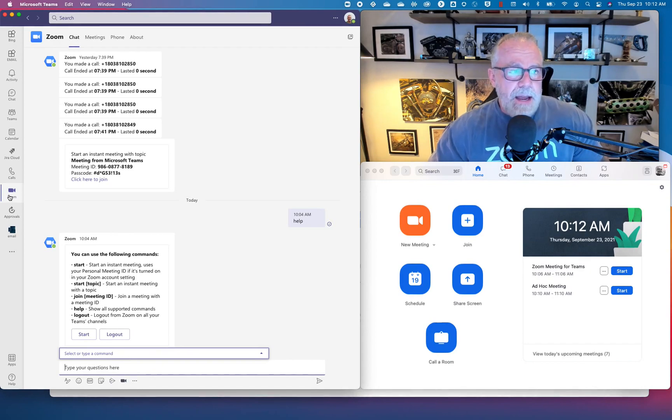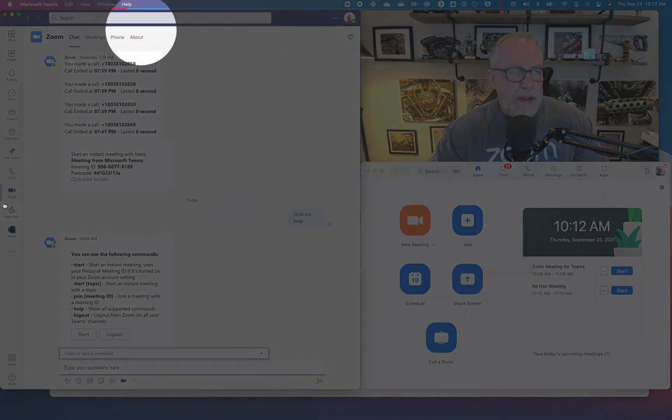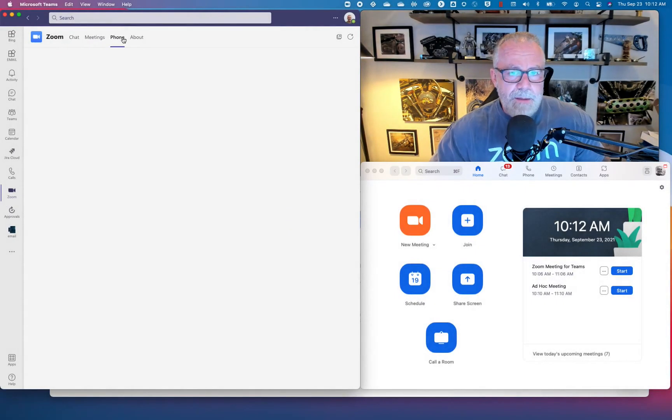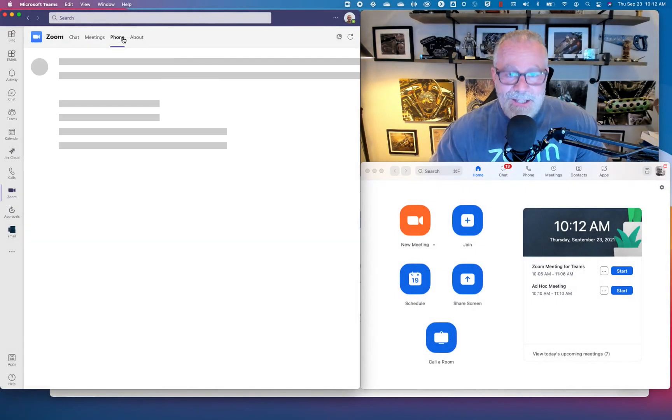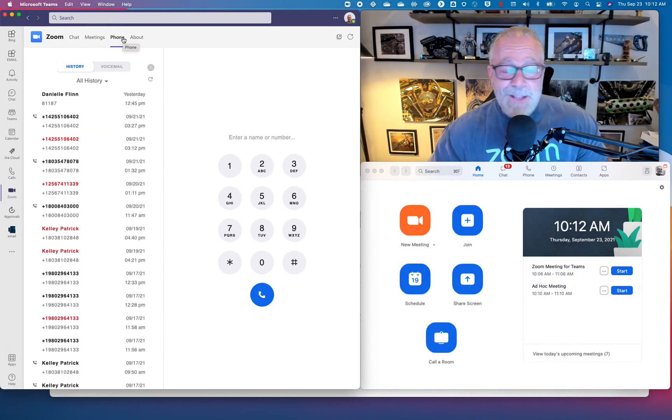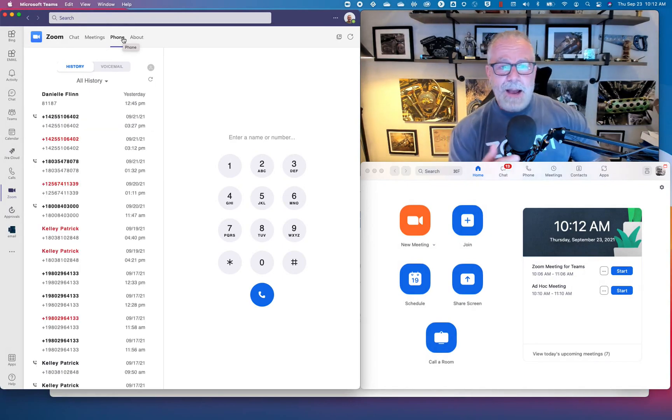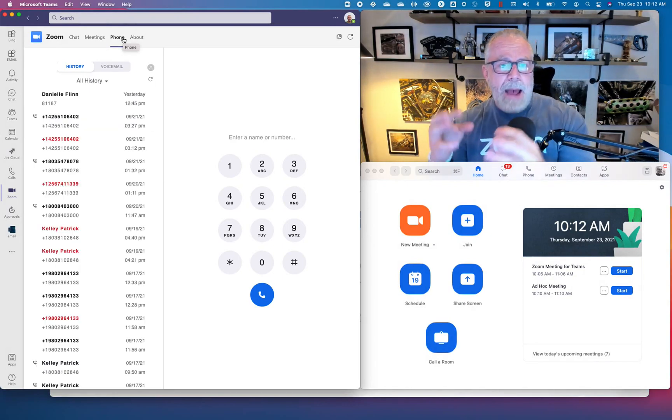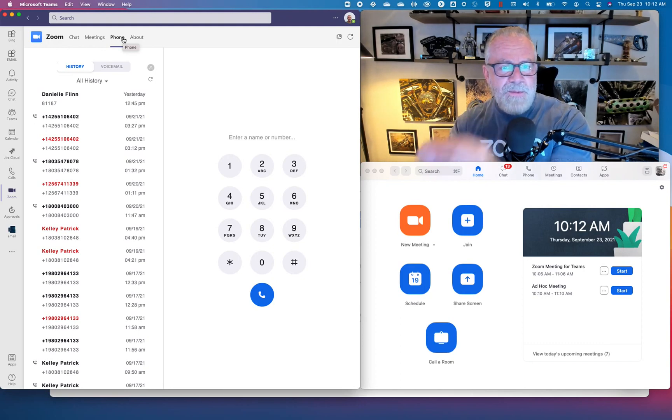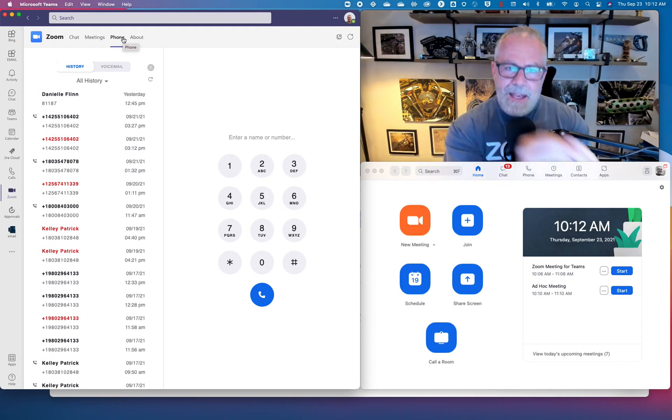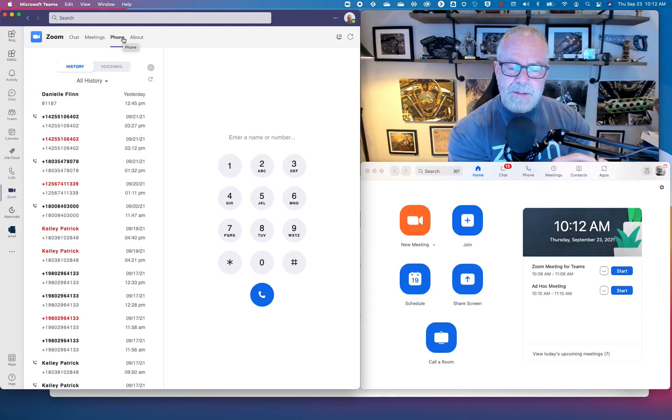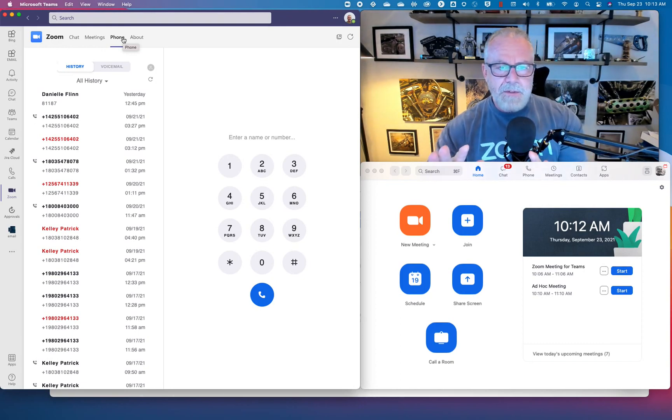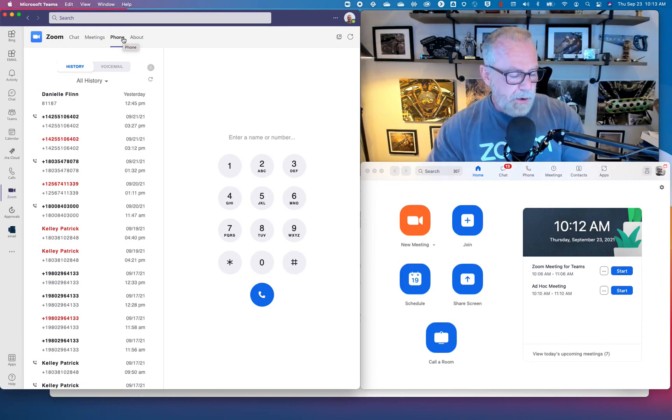Let's go to another tab, this phone tab right here. What this phone tab does is shocking: it does phone stuff. And what this allows you to do is really use the power of Zoom phone inside of Microsoft Teams.